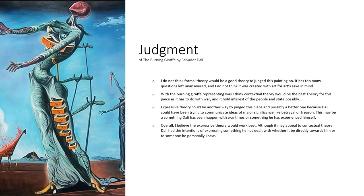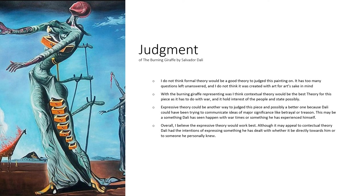I think the best theory to judge this painting by would be the expressive theory.